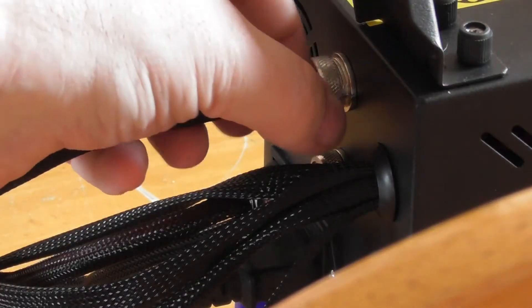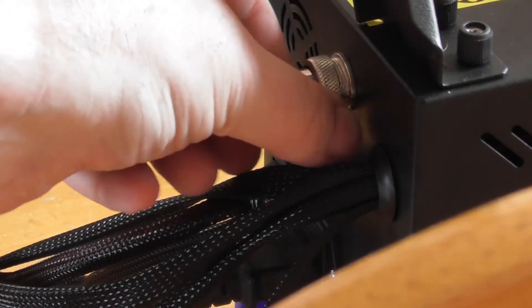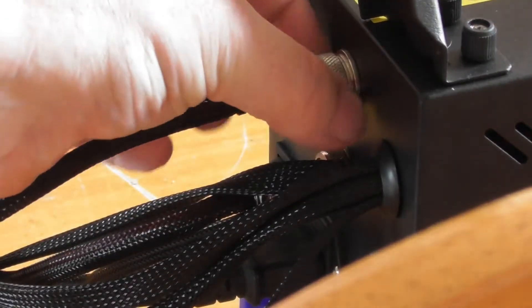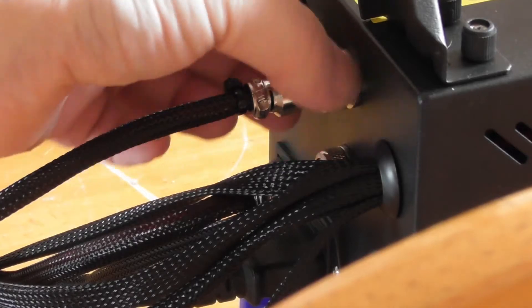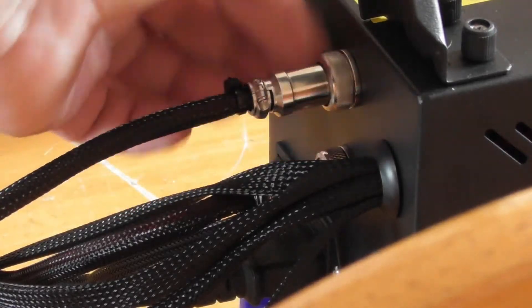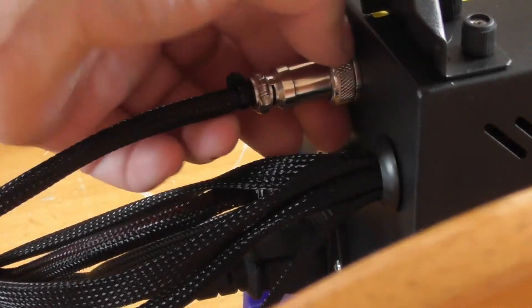And screw on the locking ring, just hand tight. Does not have to be extremely tight.